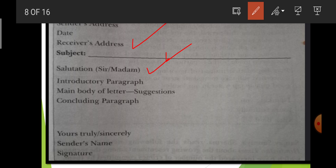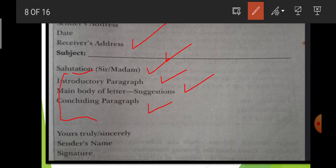Next, you will write the salutation: 'Sir' or 'Ma'am'. Now comes the body of the formal letter, which you will complete in three paragraphs. The first paragraph is the introductory paragraph, in which you will introduce your topic and tell about your problem. The second is the main body, where you give suggestions. The third paragraph is the concluding paragraph, where you write what request you want to give or what you want from the person.